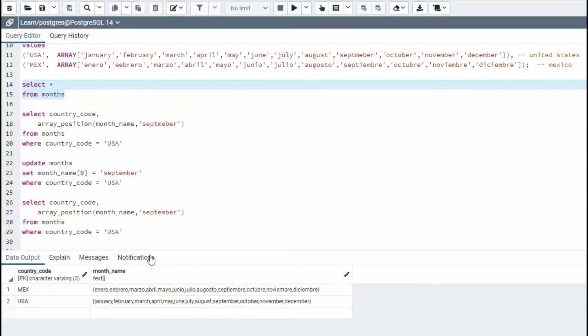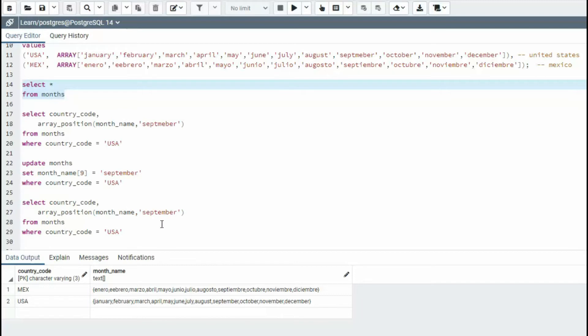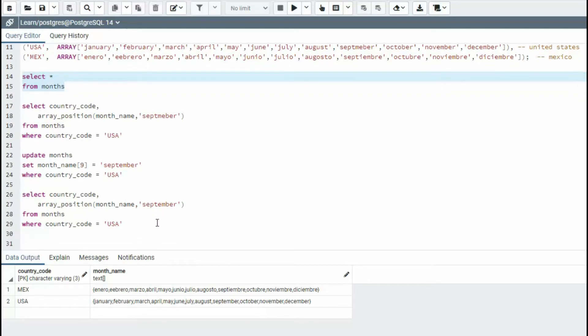Now I kind of gave you a hint here using this array position. The array position kind of gives me the index. Now how can I just solve this using just the update statement on country code equals MEX. How can I do that in just one statement?